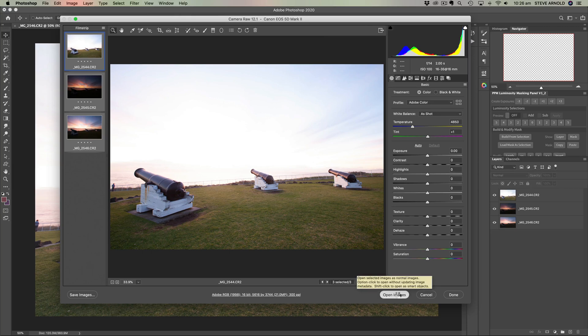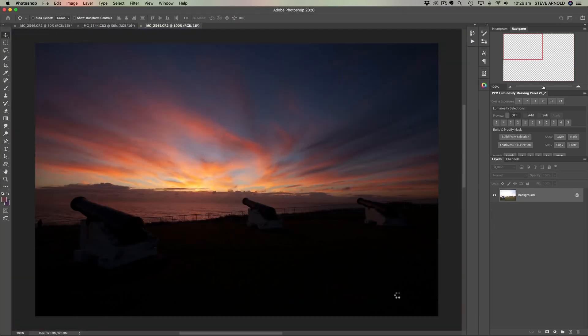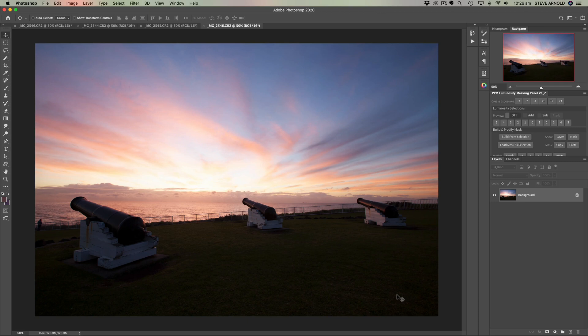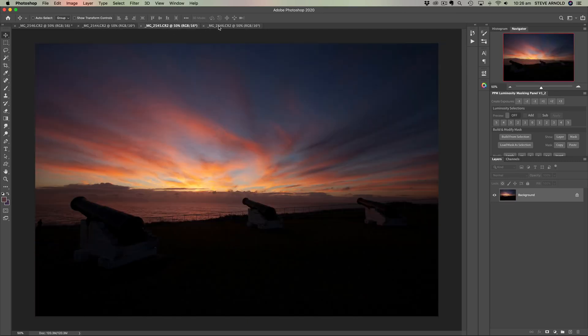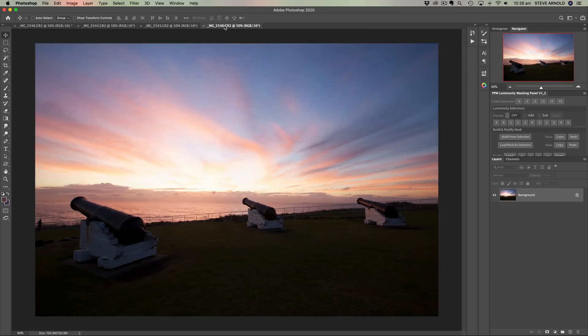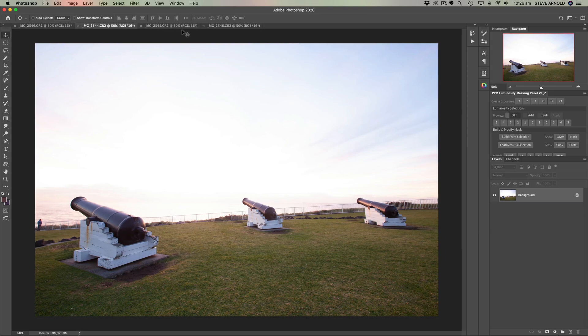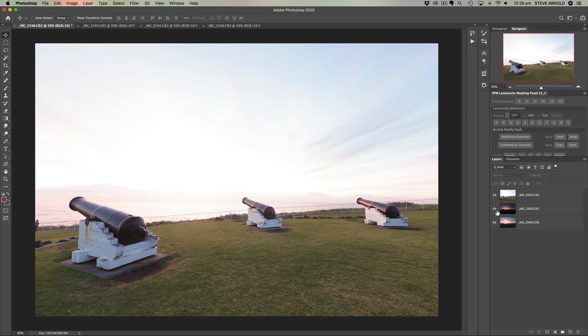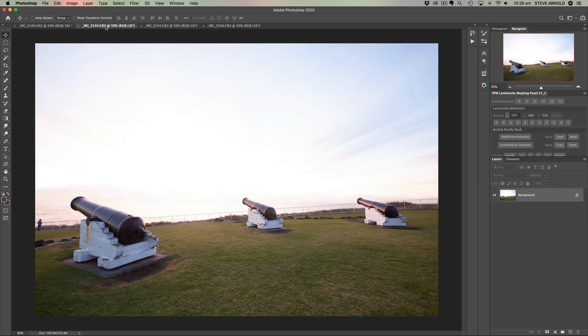Now this is not going to load them into the same document. So there is an extra step at this point. We've got one, two, and three. Each one has got its own layer in its own document. So to get all three of those images into the same document, just like we have in the Lightroom example, we can choose which one you're going to copy and paste into. Let's use the first one here, the Bright Exposure.